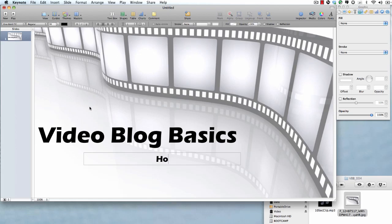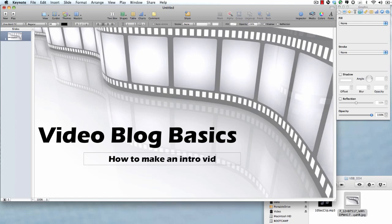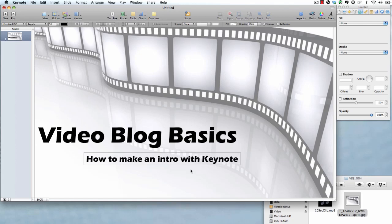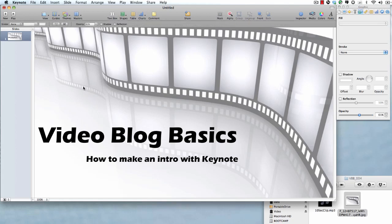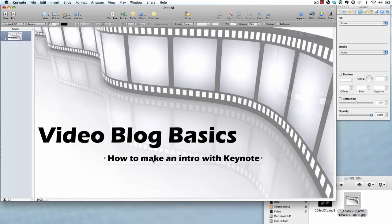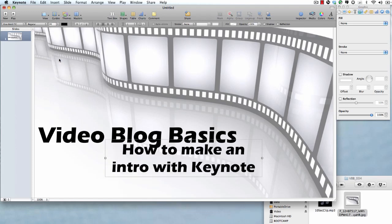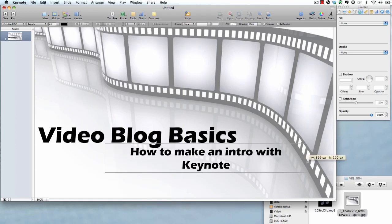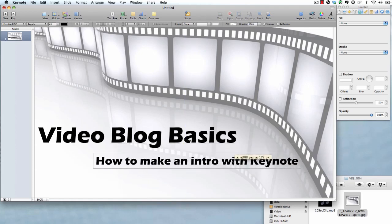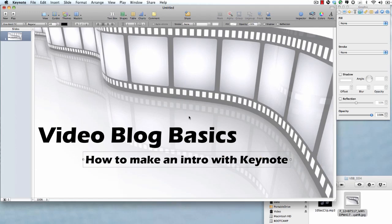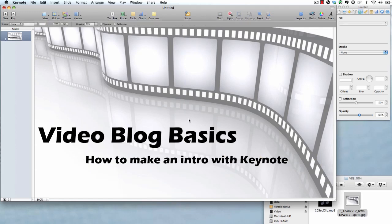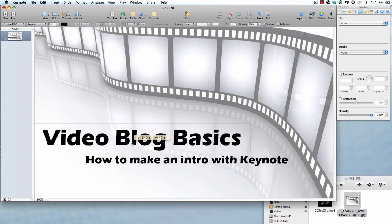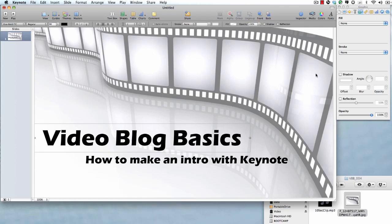And then we're going to add another text box. Same deal. We'll bring it down here. We're going to enlarge it a little bit. And of course we're going to change the font to Eras bold. And we'll go to how to make an intro with Keynote. Now you can do multiple lines if you really want to. I'm just kind of choosing not to at this point. And since I have that selected the whole box I'm going to bump up the size a little bit. 64 is too big. So let's try 48. That looks pretty good. We'll get it so it's one line and put it in here right about there.